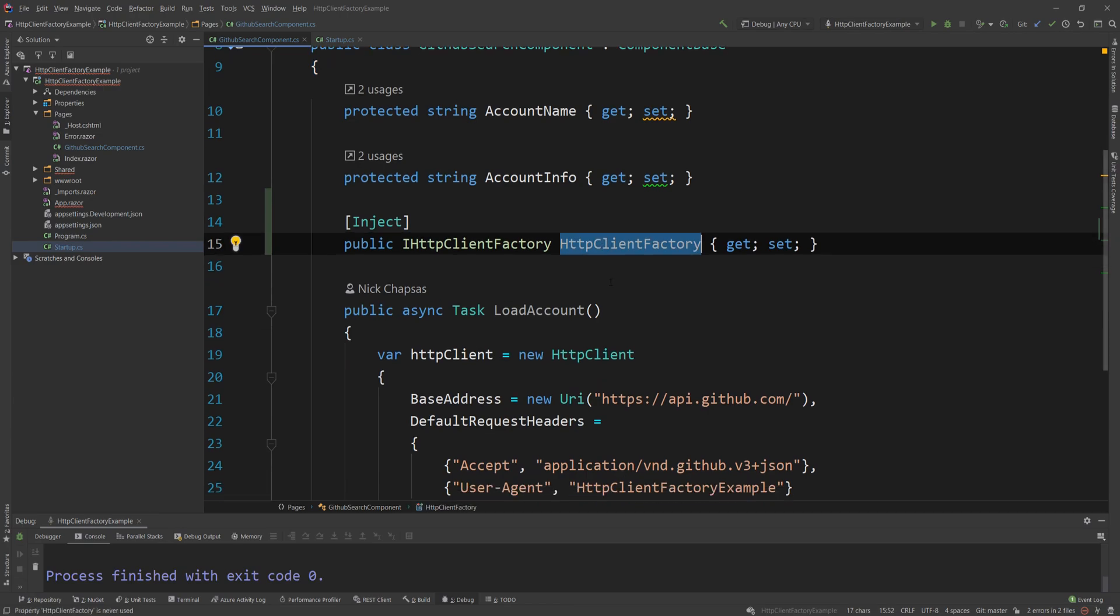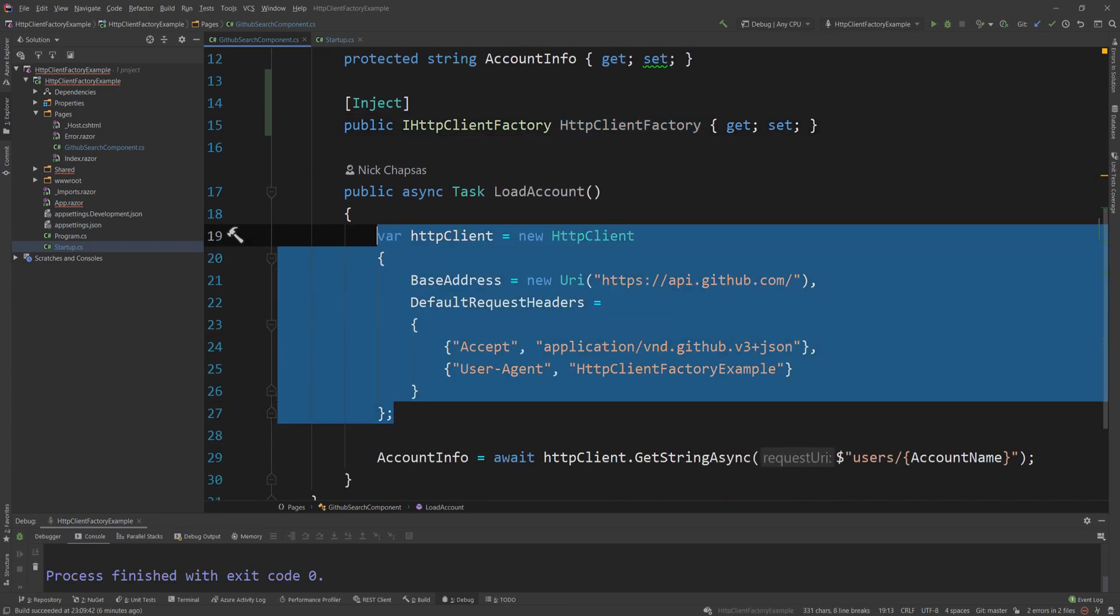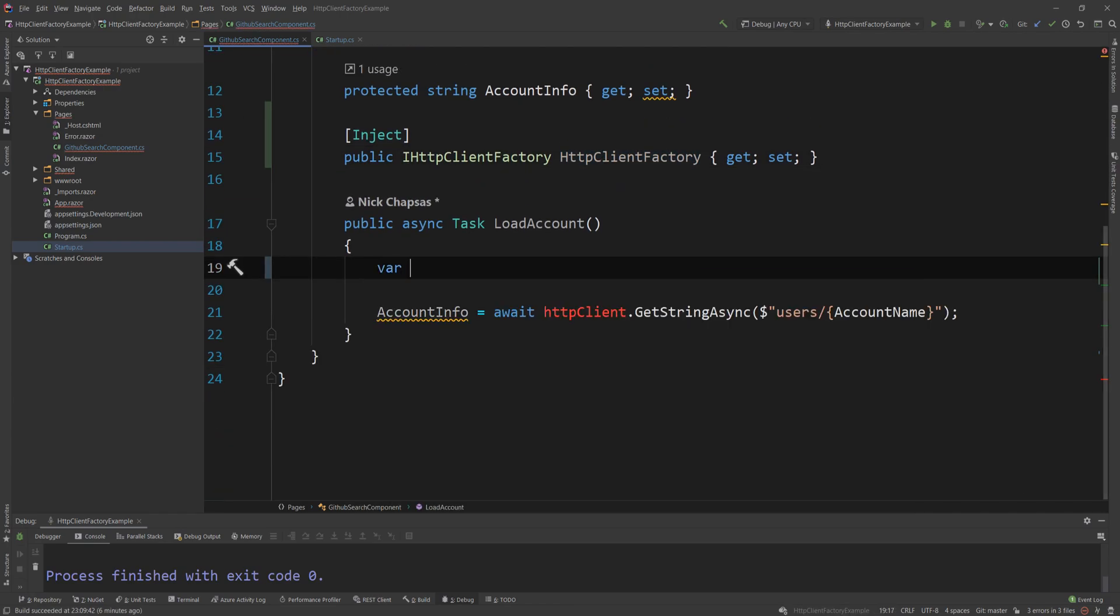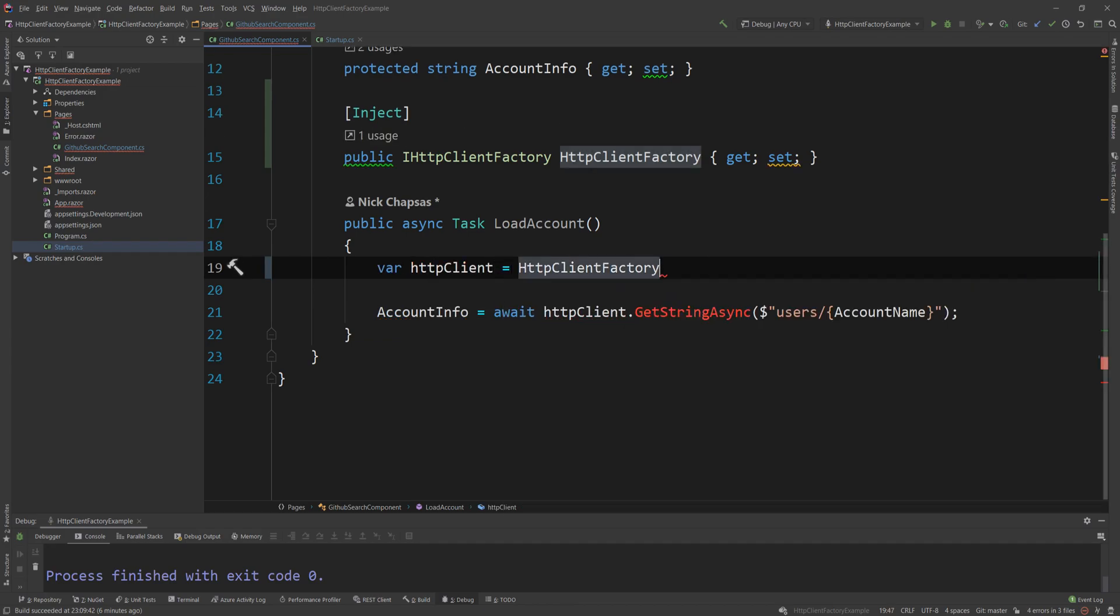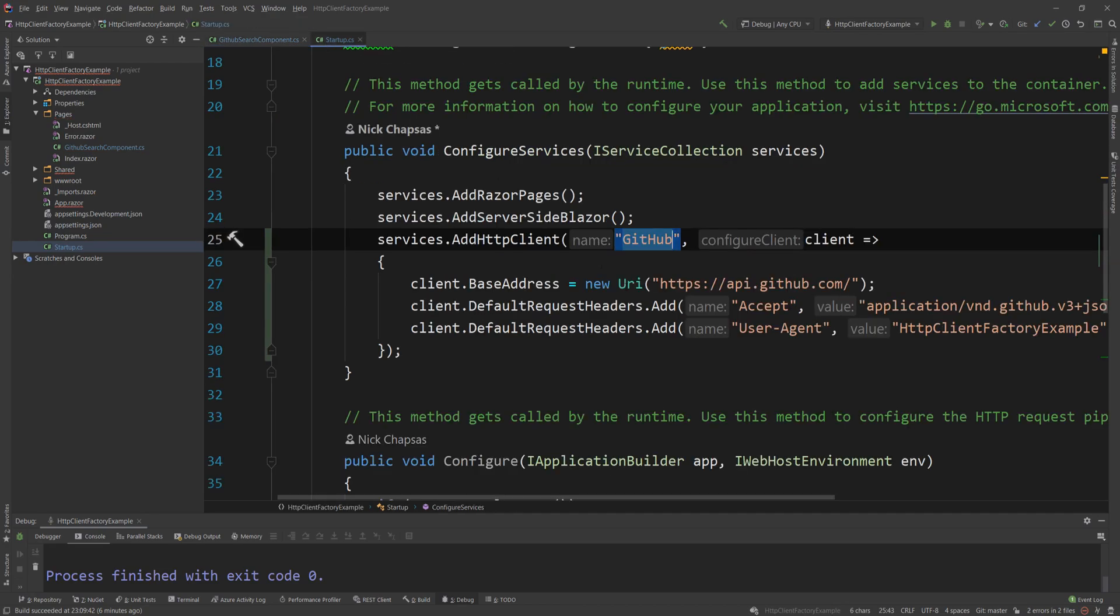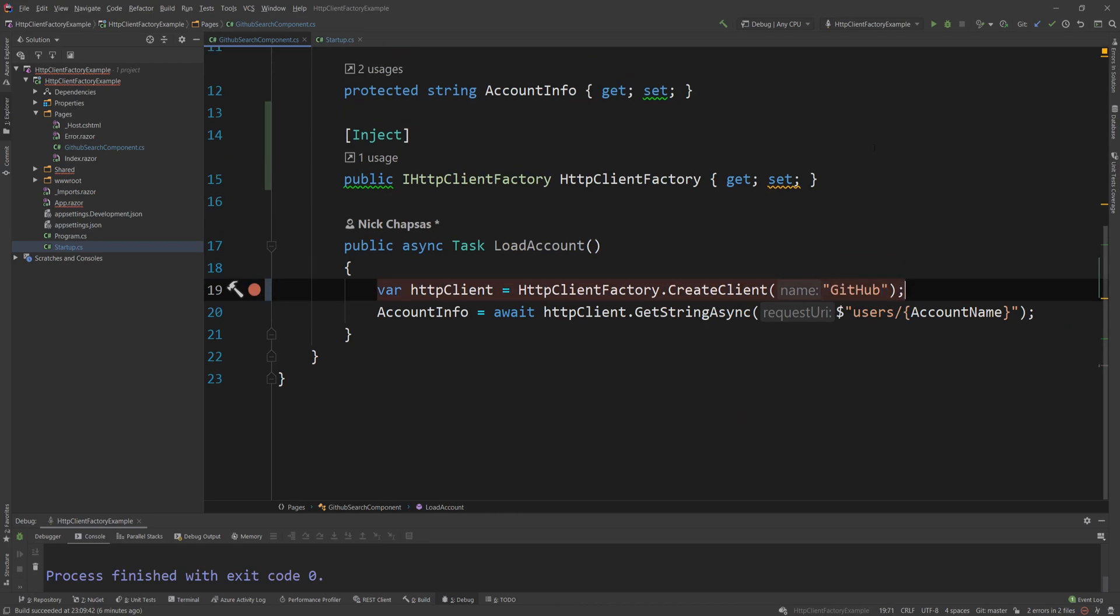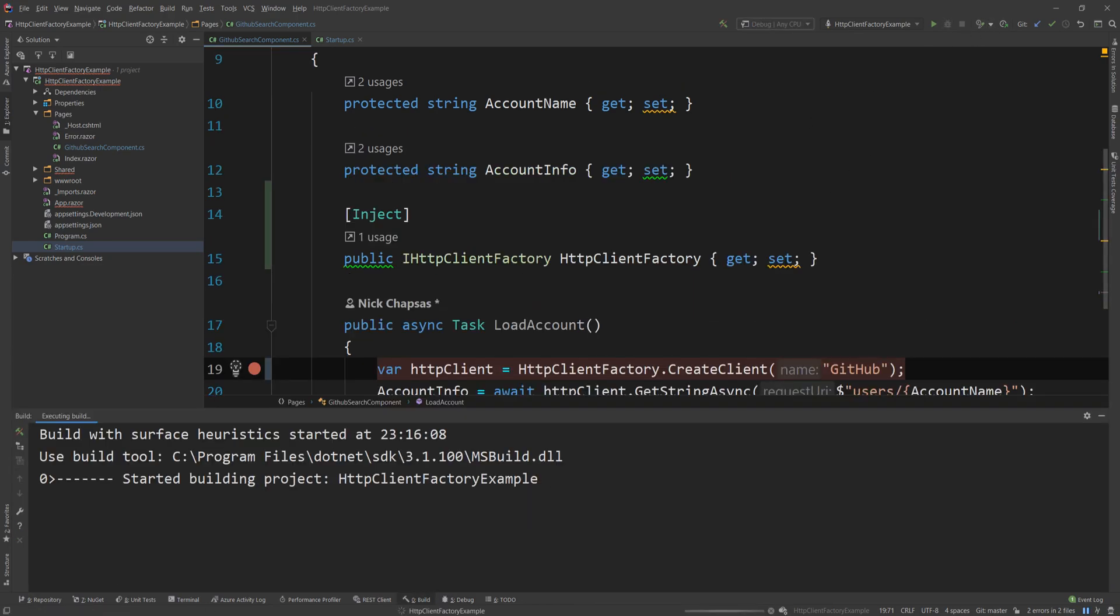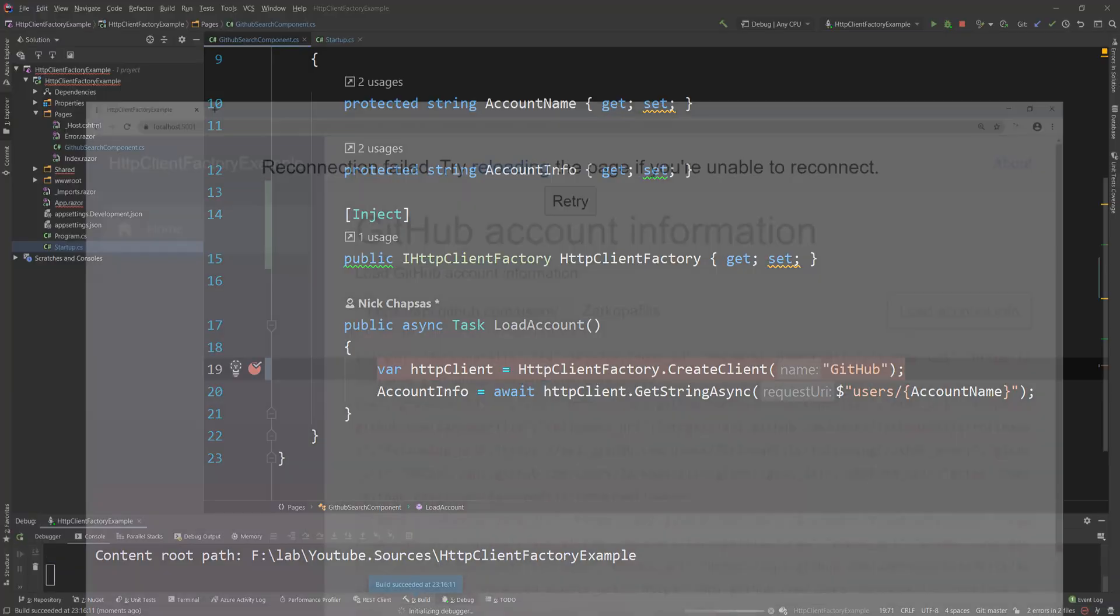And now I have my client factory and what I'm going to do is I'm going to delete that and I'm going to say var httpClient equals HttpClientFactory.CreateClient. And it's specified the name of the client since this is a named client. So I'm going to copy GitHub and I'm going to put that here and I'm going to stick a breakpoint here. I'm going to delete that line and I'm going to debug the project and go back to the front end and show you how this works.